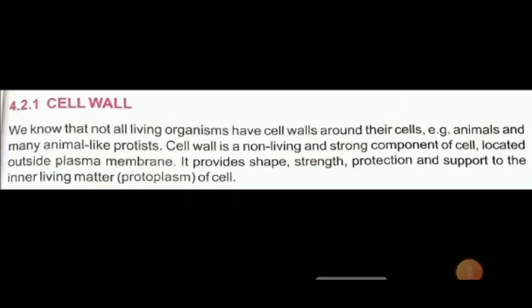Our next topic is cellular structures and function on page number 57. A cell is made by assemblage of different organelles, but there are some structures in the cell that are not organelles yet are very important: cell wall, cell membrane, cytoplasm, and cytoskeleton. Cell wall is a non-living and strong component of the cell located outside the plasma membrane in plants, fungi, and many protists. Its function is to give shape, strength, protection, and support to the protoplasm. Protoplasm is the living matter inside a cell.